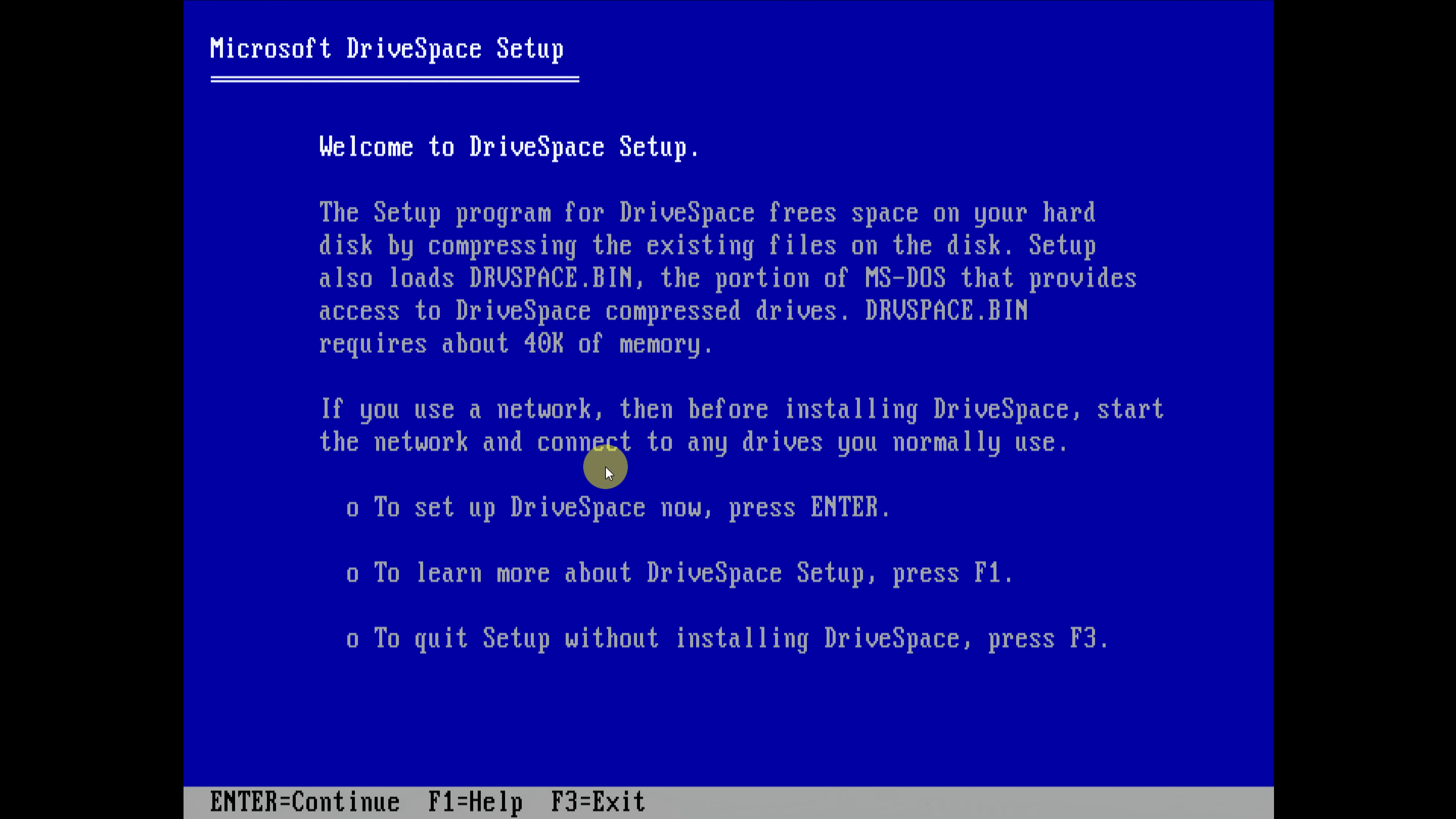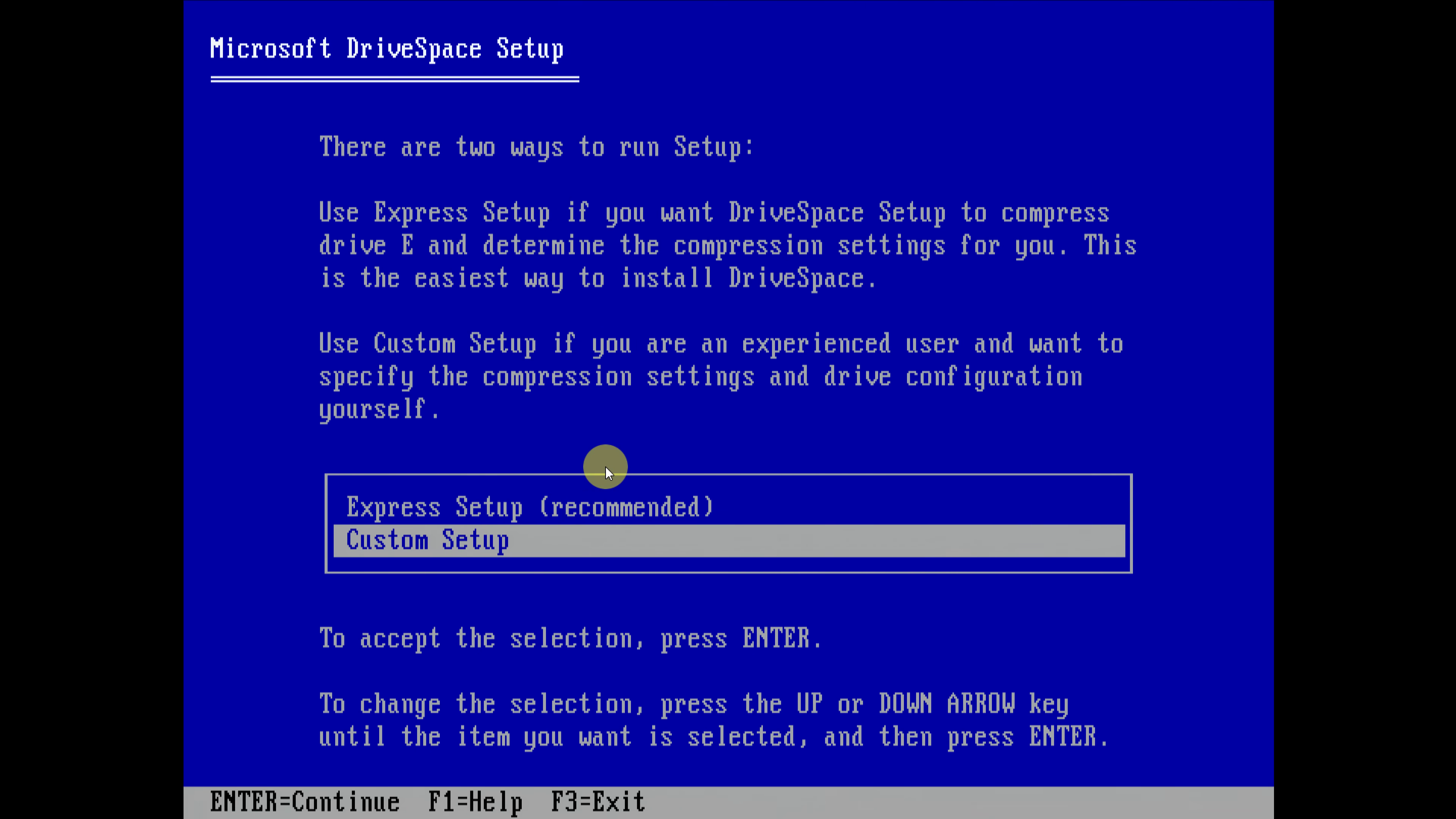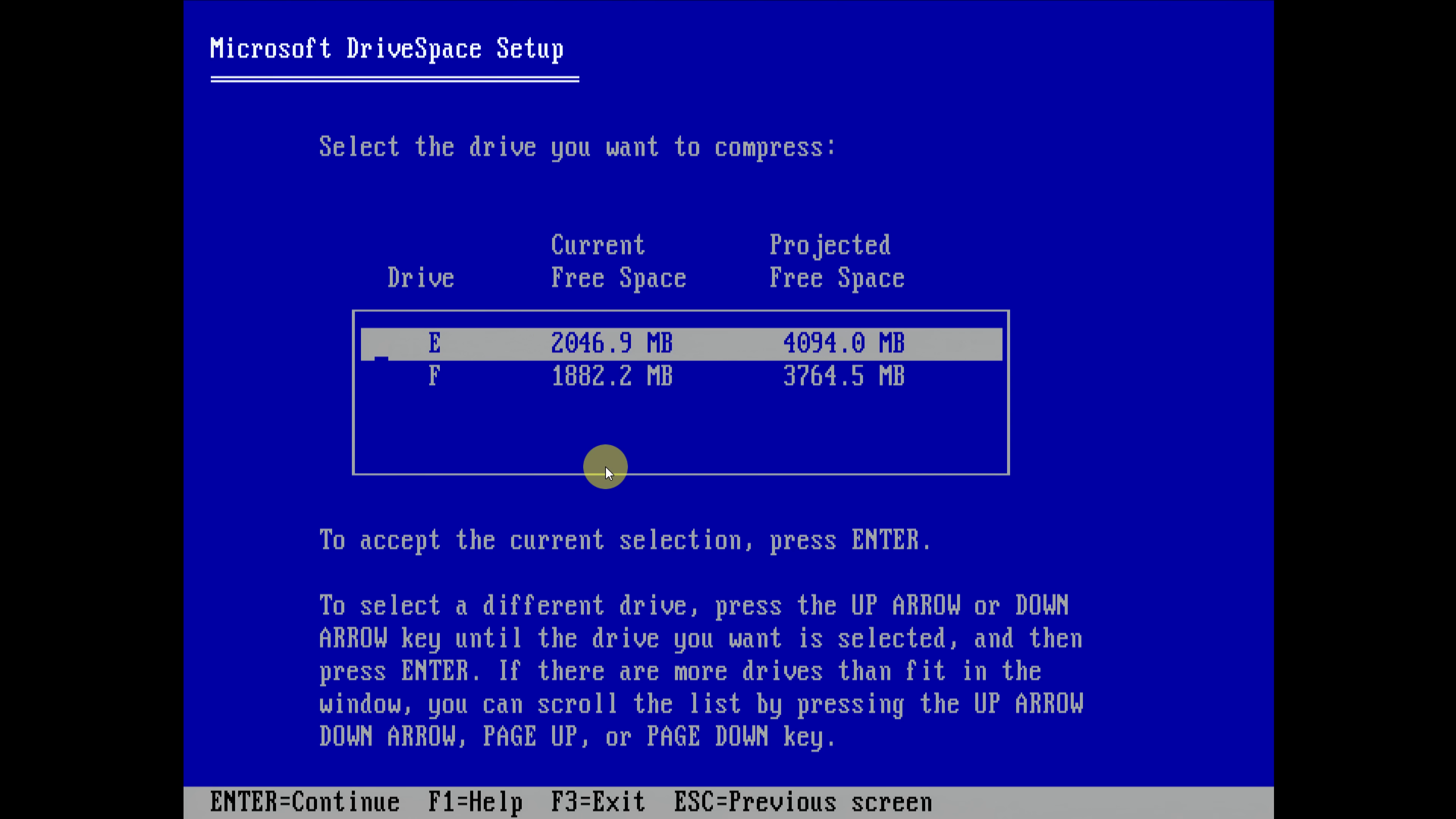Press enter to set up drive space, custom setup. Let's have a look what this gives us. Compressing an existing drive, create a new empty compressed drive. So this is interesting. It's only giving us the option for E and F, but not for our two drives that already contain information. So let's try something else.